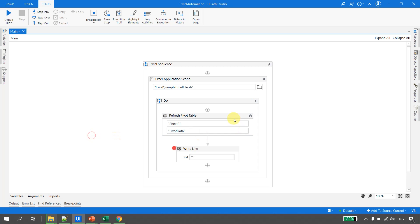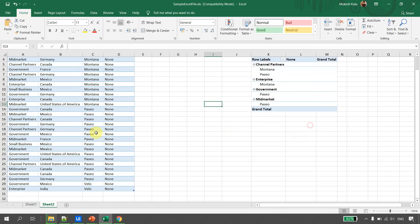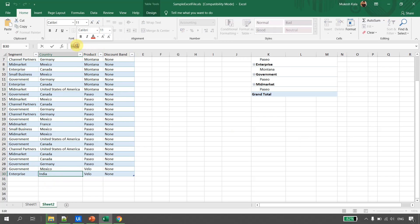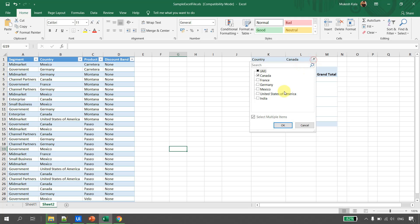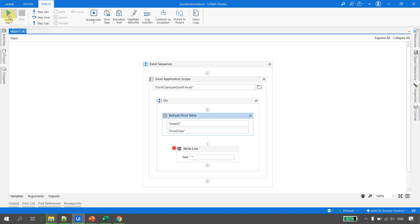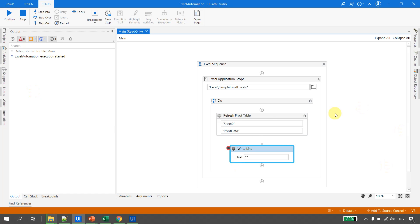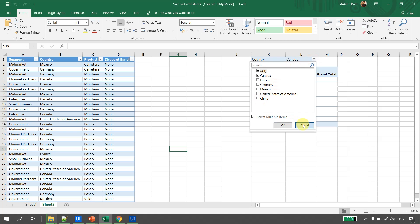To get the pivot name, go back to Excel, click the pivot, open Pivot Table Options, and the name is 'PivotData'. Enter that in double quotes for the pivot table name property. Both the sheet name and pivot table name can also use variables and arguments. Now I'll change the test data from India to China and save. The pivot currently shows India and not China. Running the debug, the activity executes successfully — going back to Excel and opening the dropdown, China is now available.